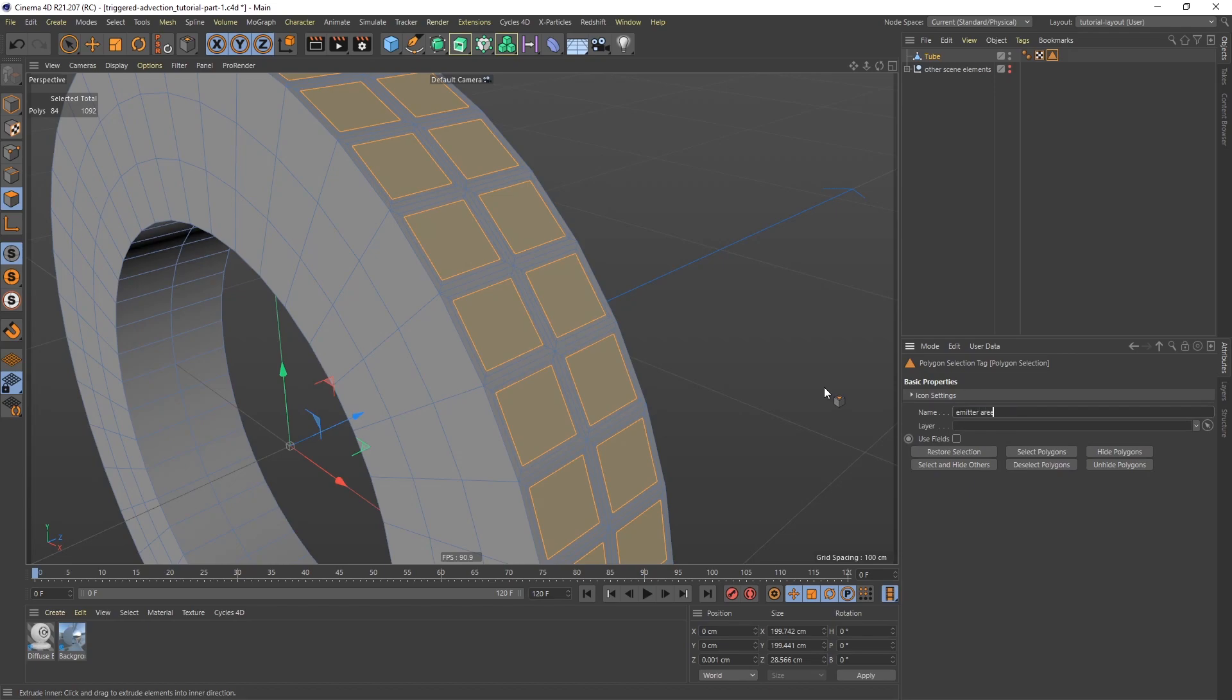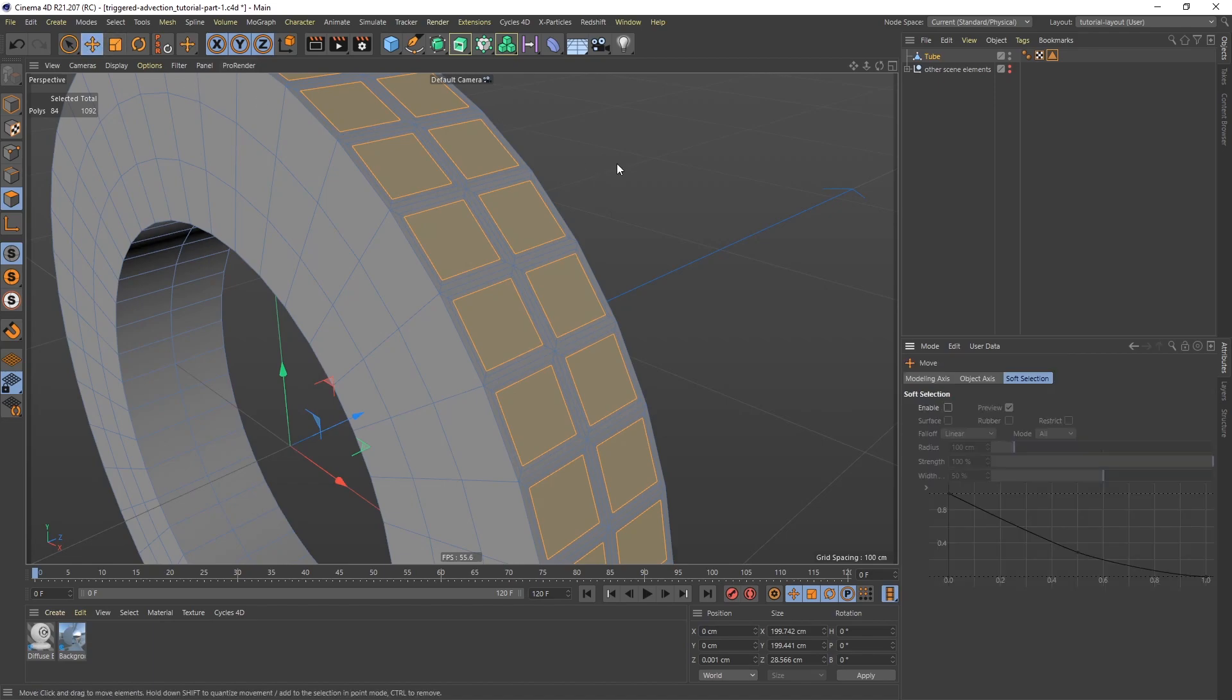And let's give this a more meaningful name. Emitter area and teeth. Like so. And then I'm going to go get my move tool. Click away because I don't need to see the selection.